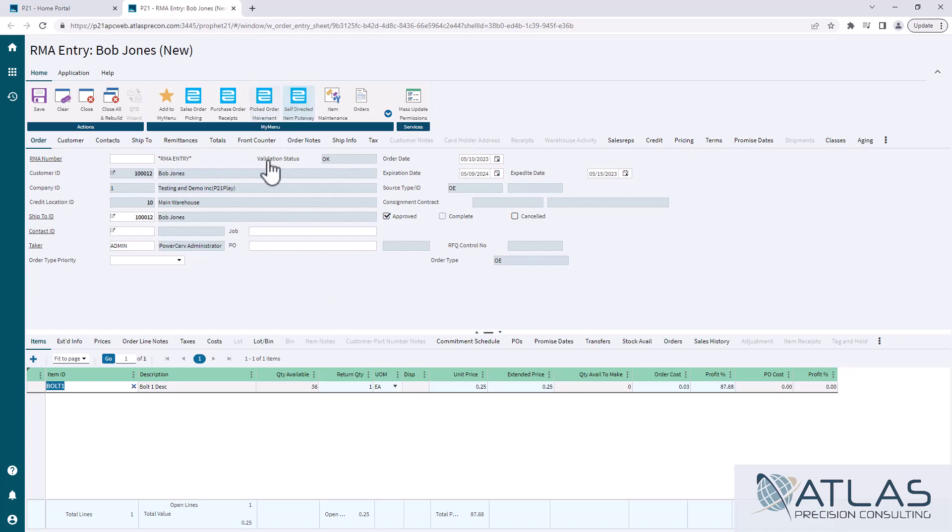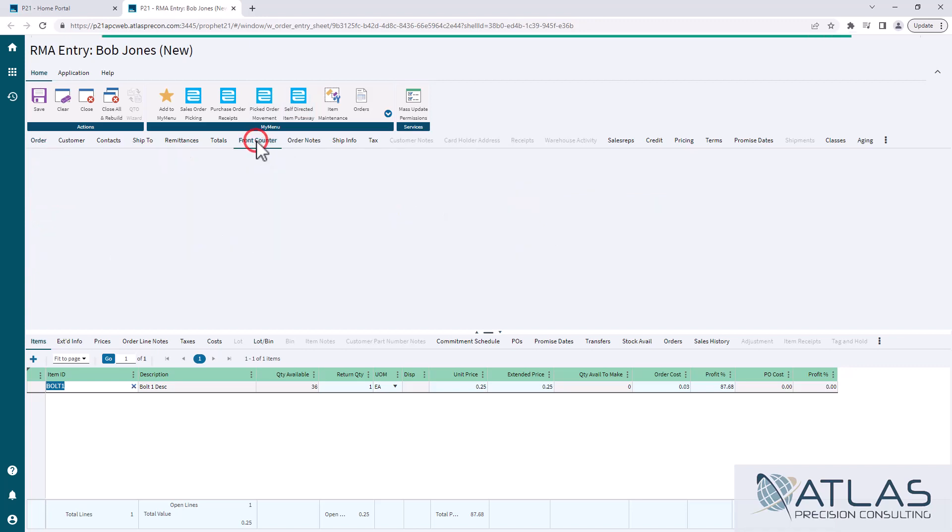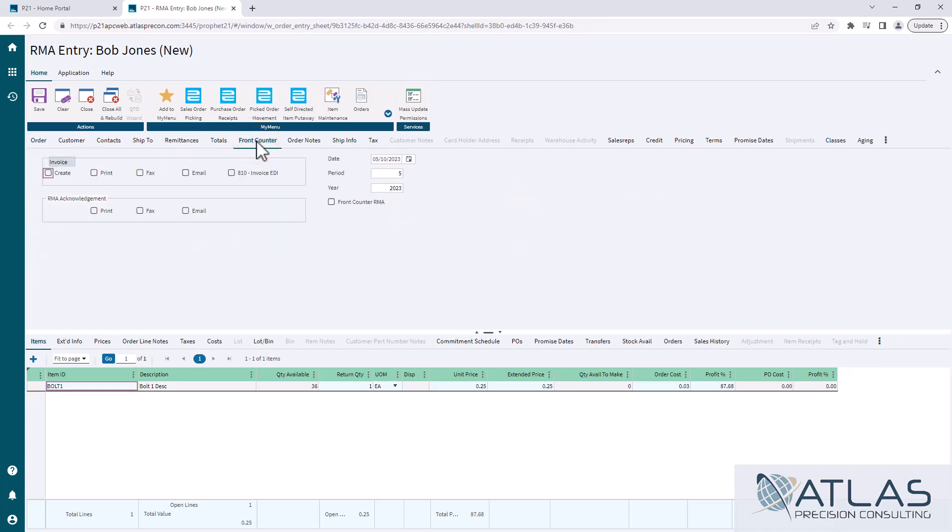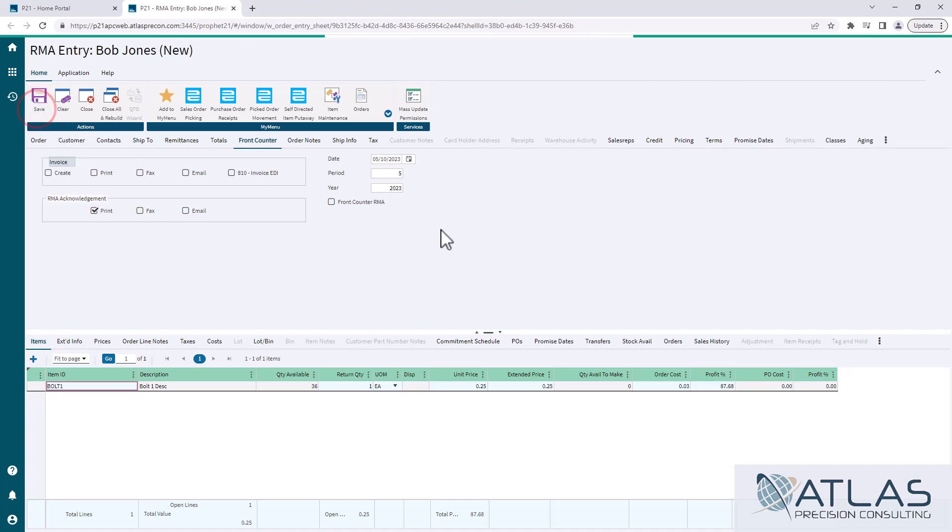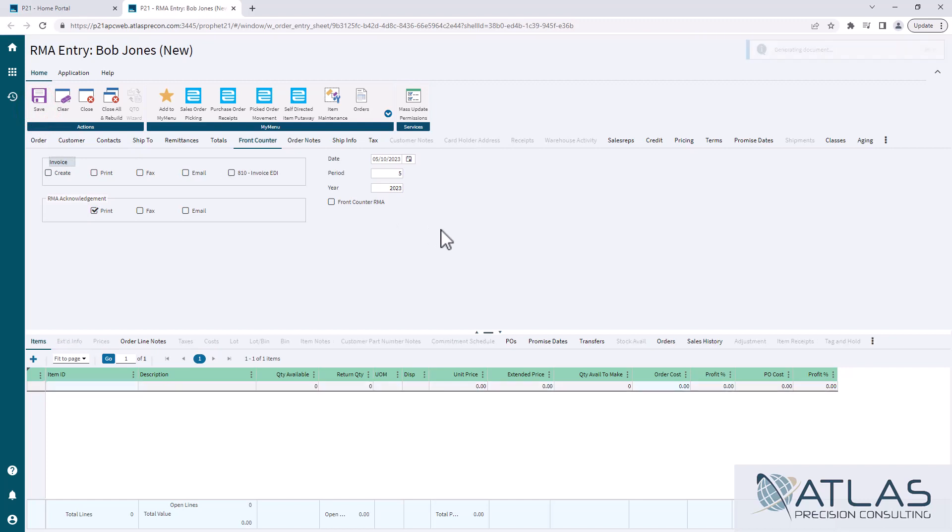One last thing I will call out is, just like in a sales order, I would go to the Front Counter tab, and I want to print or email this RMA acknowledgement to my customer or my contact if I have put one on here, just so they can have that paper copy. And that's just like printing a pick ticket or a sales order acknowledgement from within sales order entry.